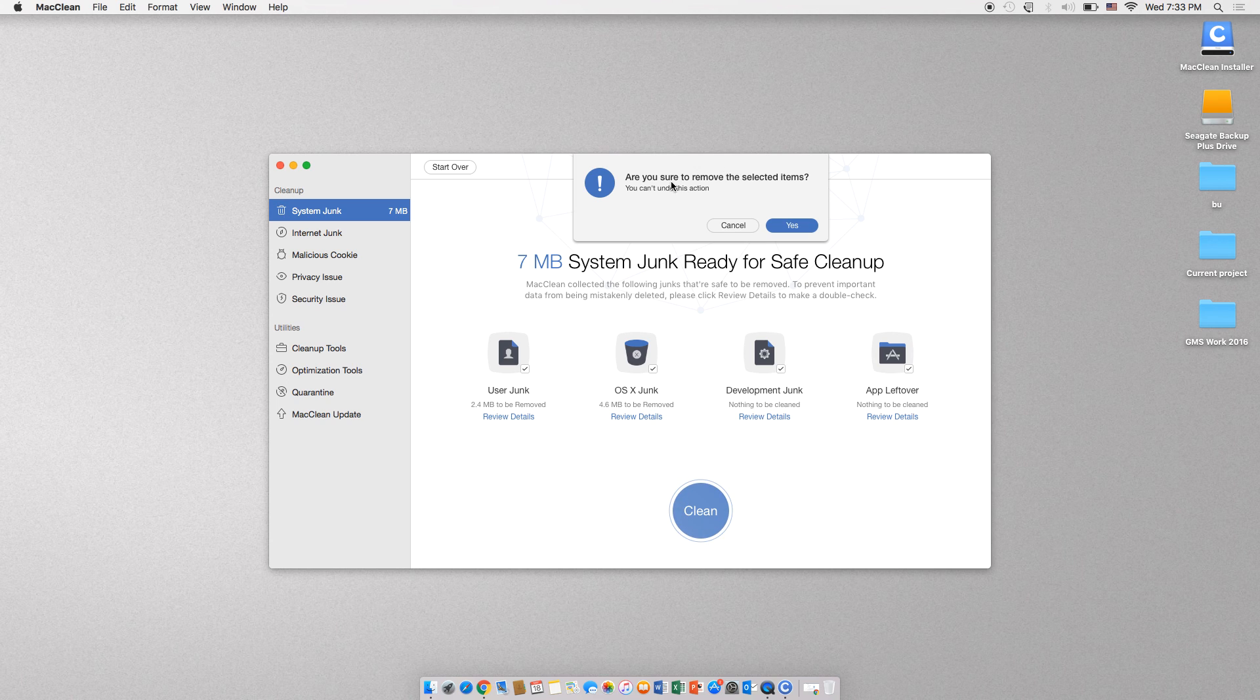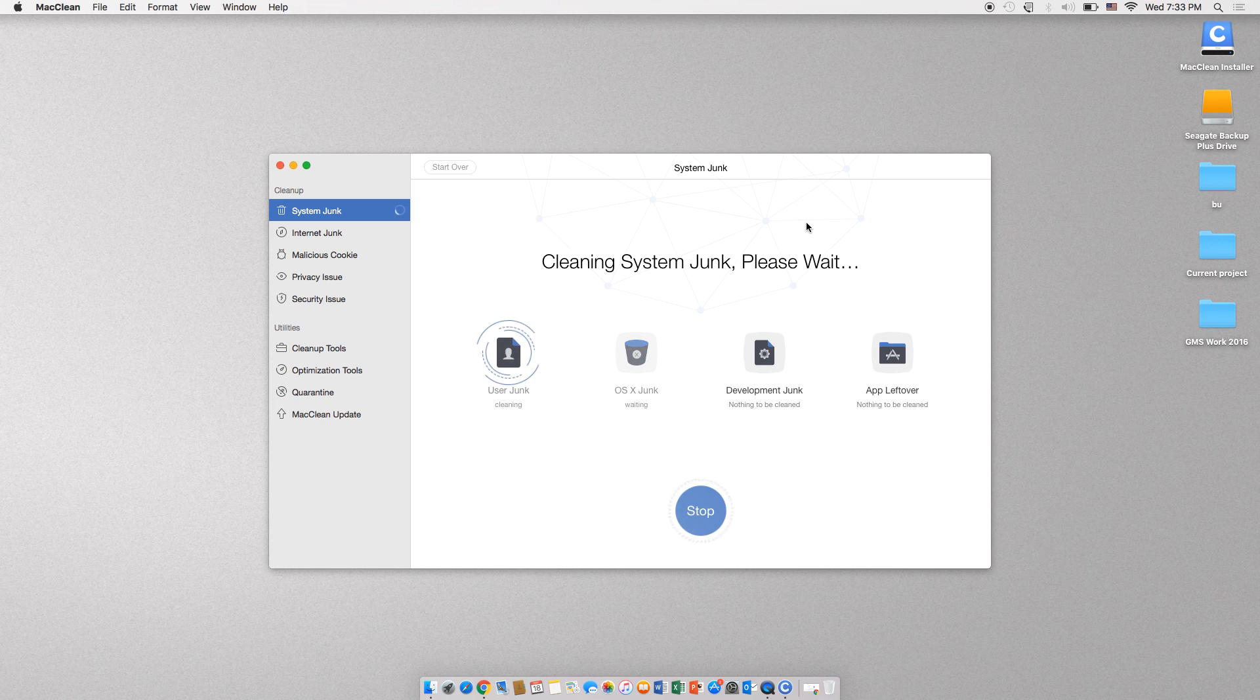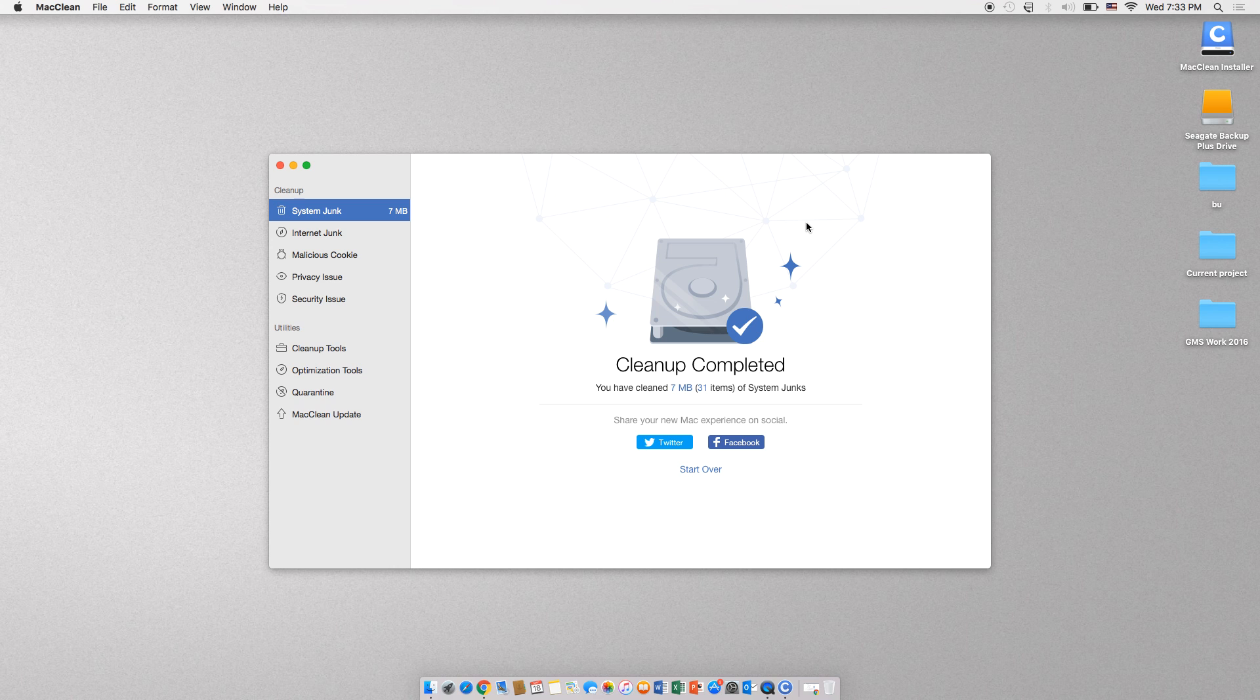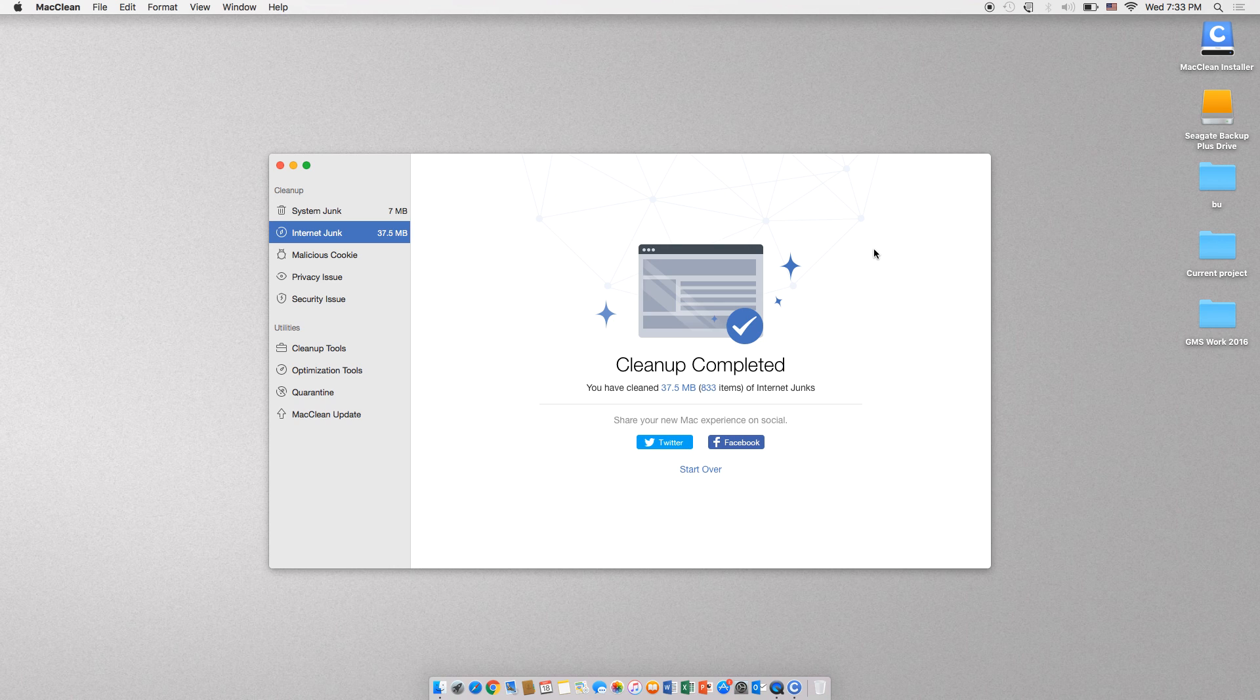Now you can go back, click on the Apple on the top left corner, click on About This Mac and select Storage. This will show us the new space available on your hard drive. It will be more than when we checked in the beginning of this video.